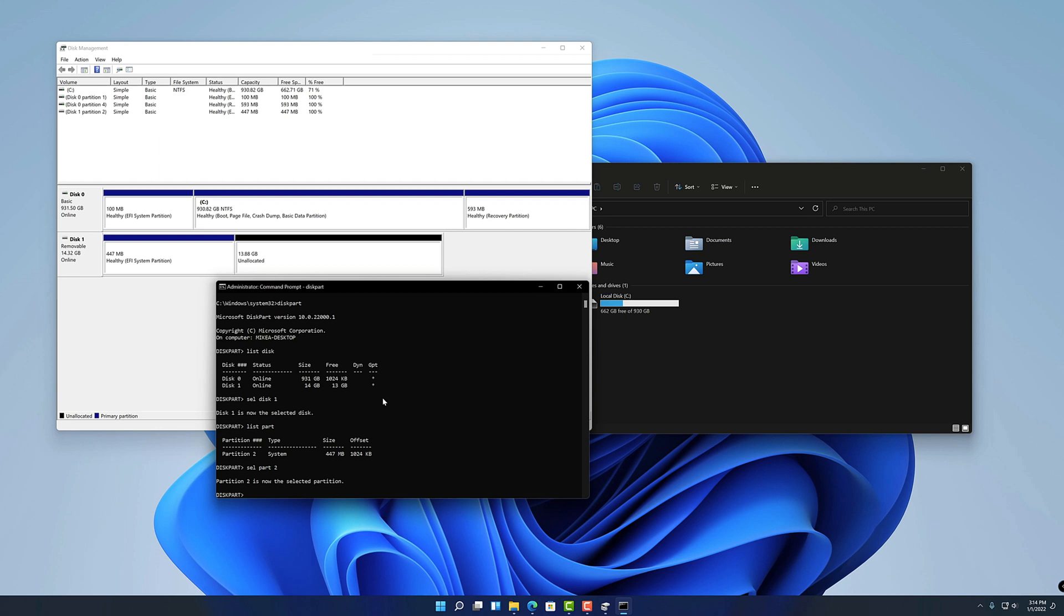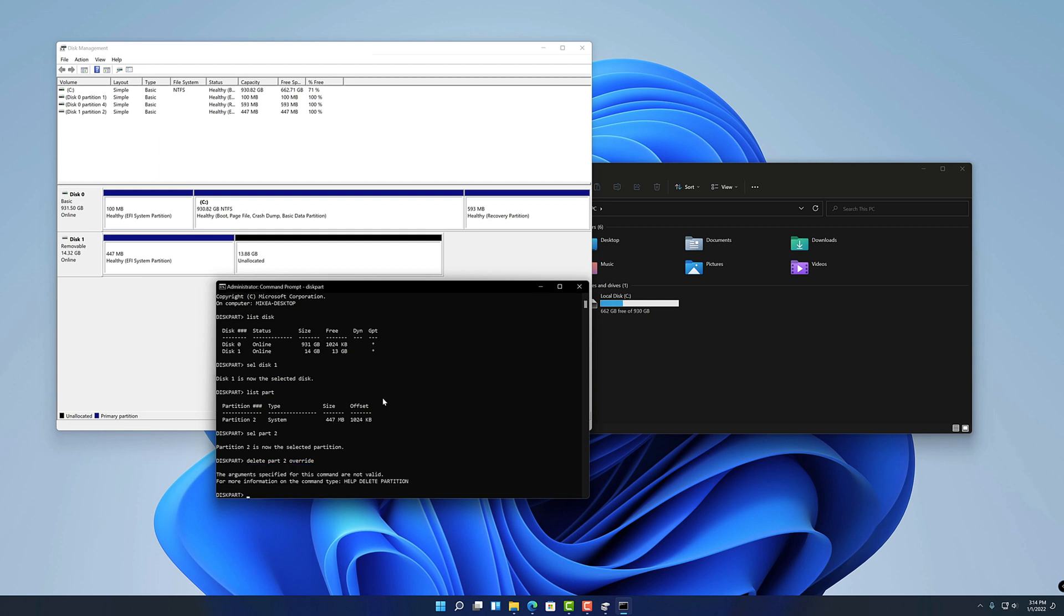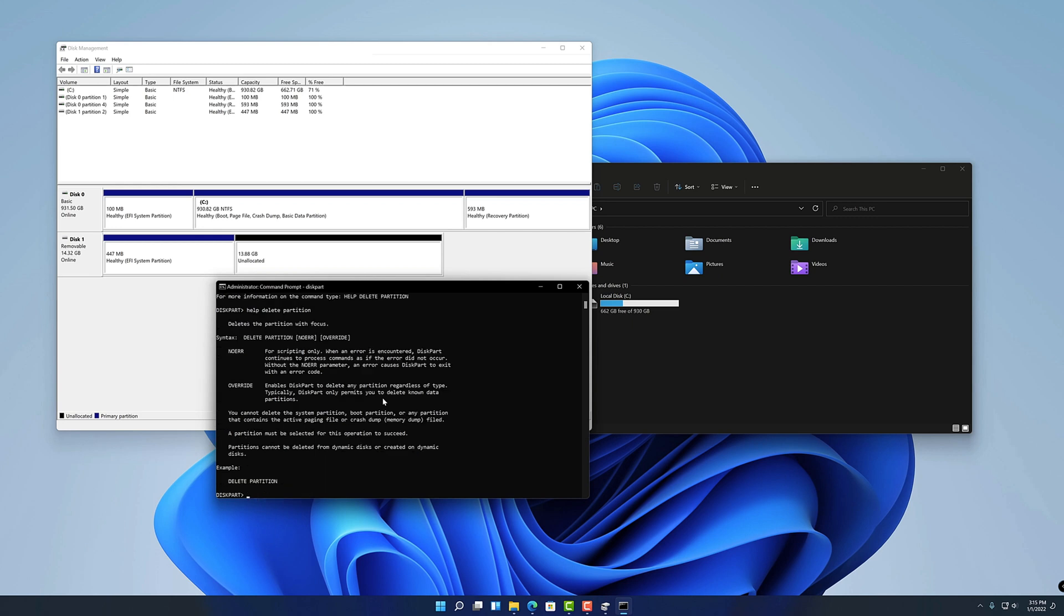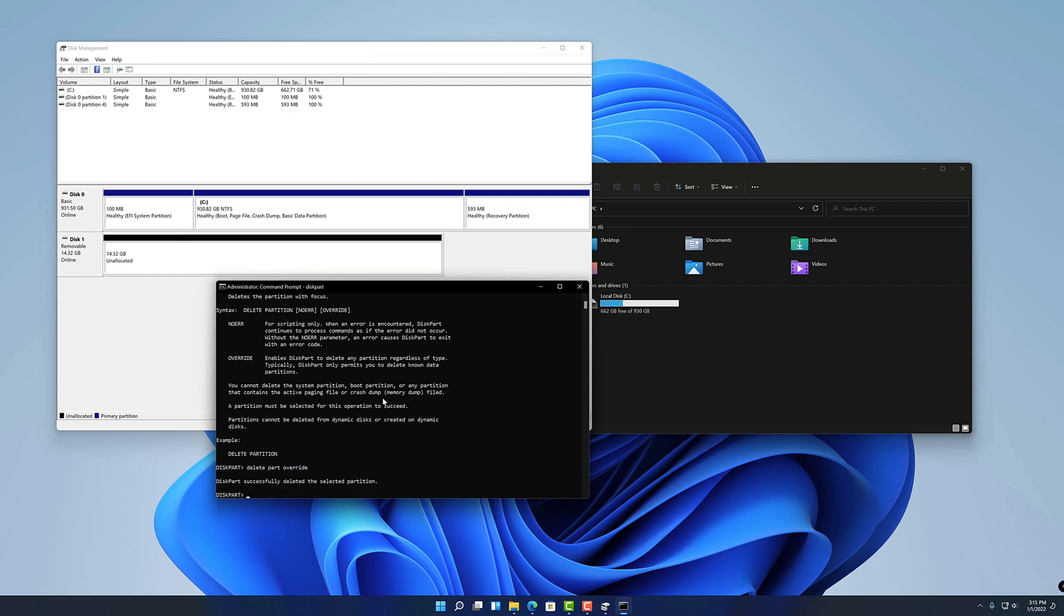Now I'm going to go ahead and run the delete command which is delete part two, and I'm going to add override to it. Okay I think it's override, let me double check. Yeah, delete partition, oh that's right you don't need the two, delete partition. Yeah two r's, that's what I thought. Okay so there we go, delete partition override. Because we have the partition selected as we did earlier with the select part two, you don't have to specify that going forward. So that was it, we just deleted that and we can see in the background there that it updated really quickly.